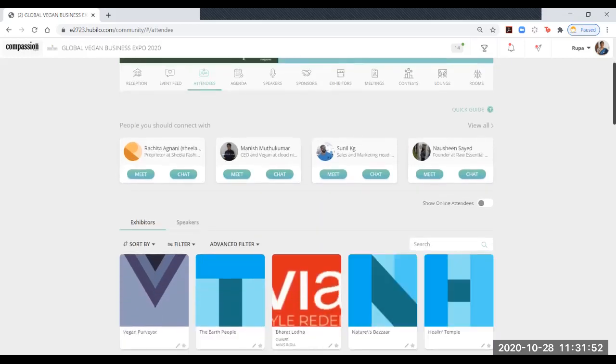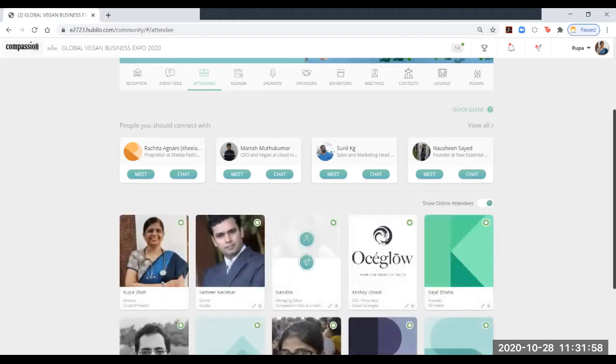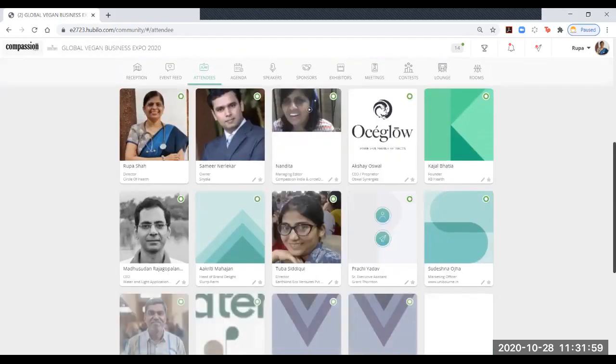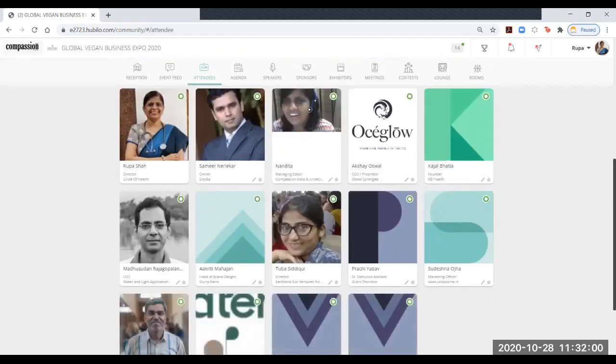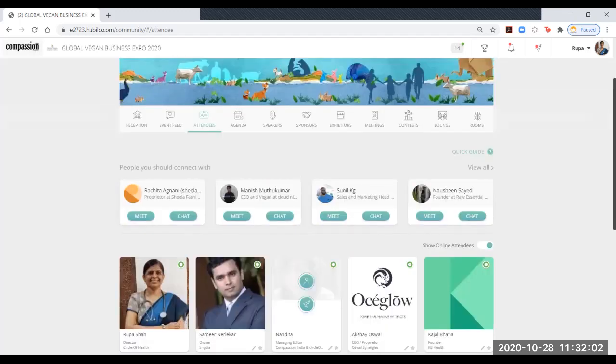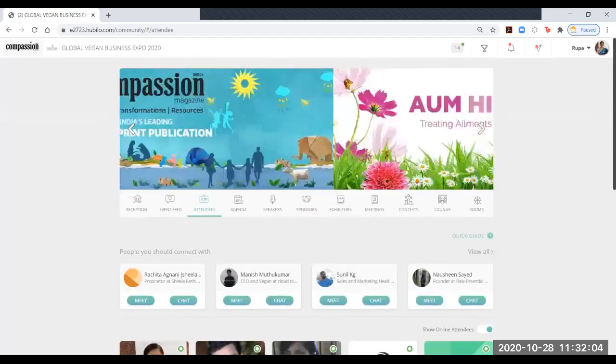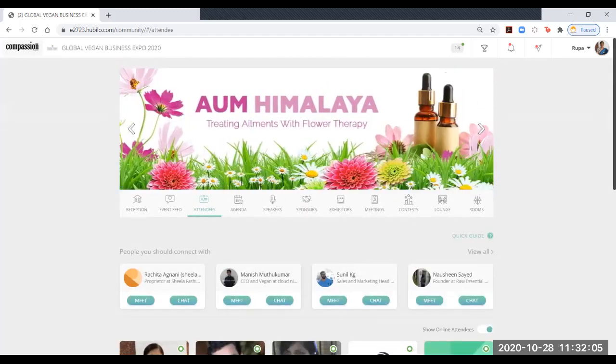There's an extra button which shows those who are online. When you click this, you will be able to see the attendees who are online at this hour and you can instantly have a video call with them.